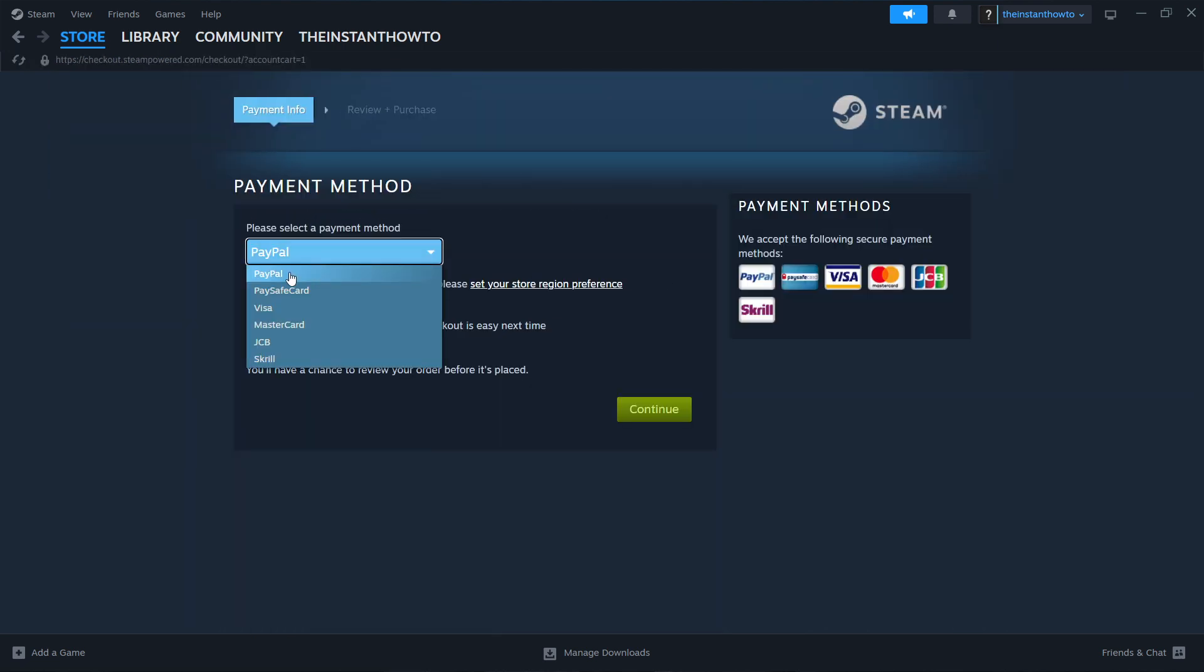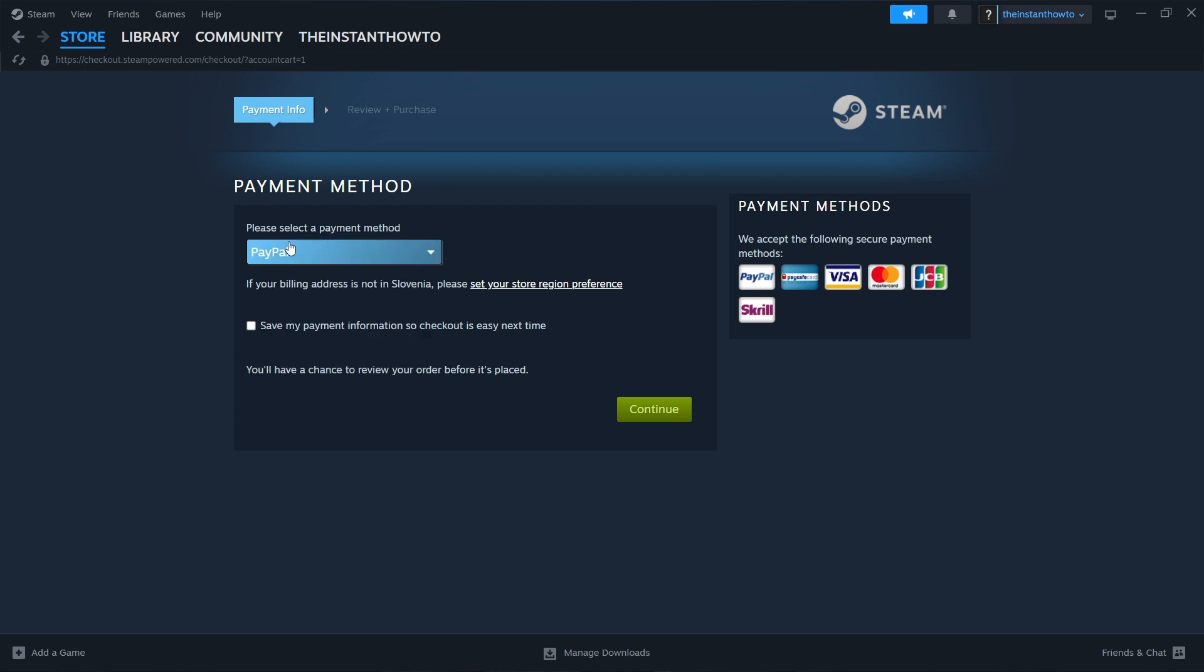Select a payment method from the drop-down menu. In my case, it's going to be PayPal, but you can choose any one of these on the list. It doesn't really matter. Just pick one that suits you the best. And then you want to press Continue, and go through the entire checkout process, pay for the game, and buy it.